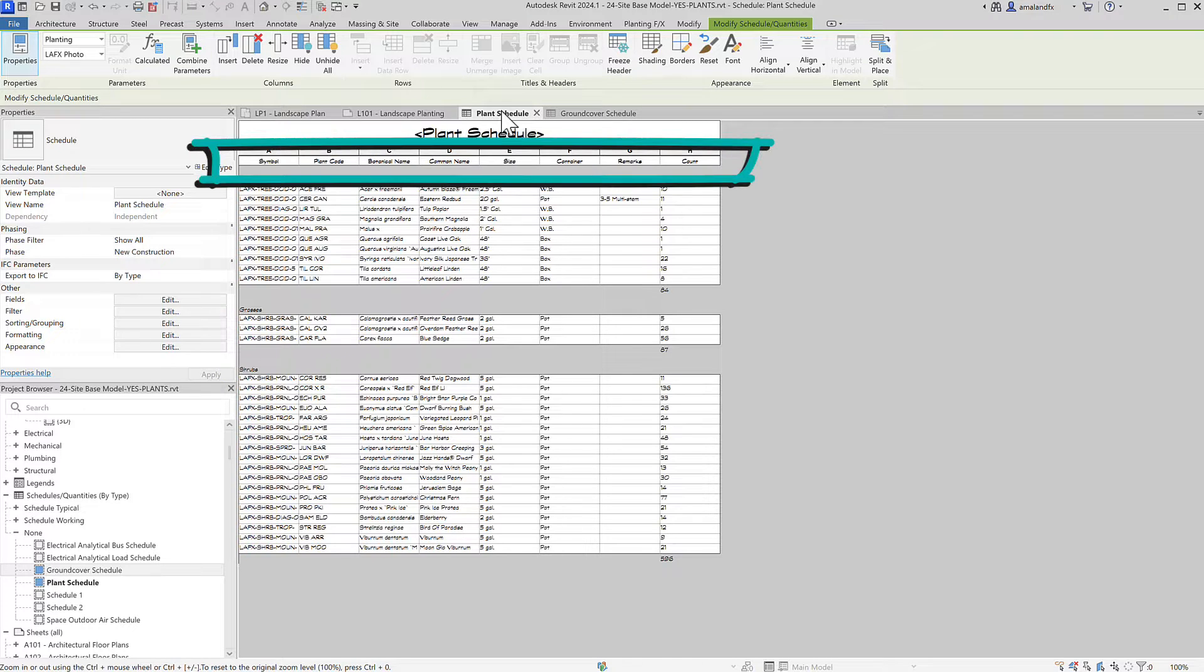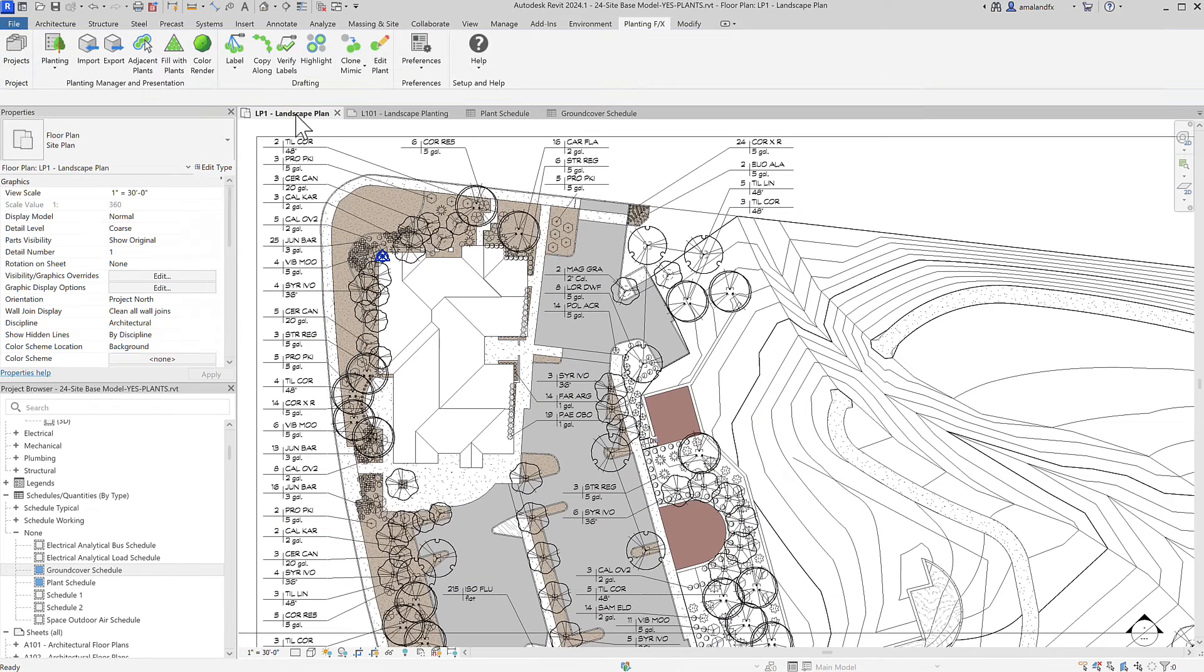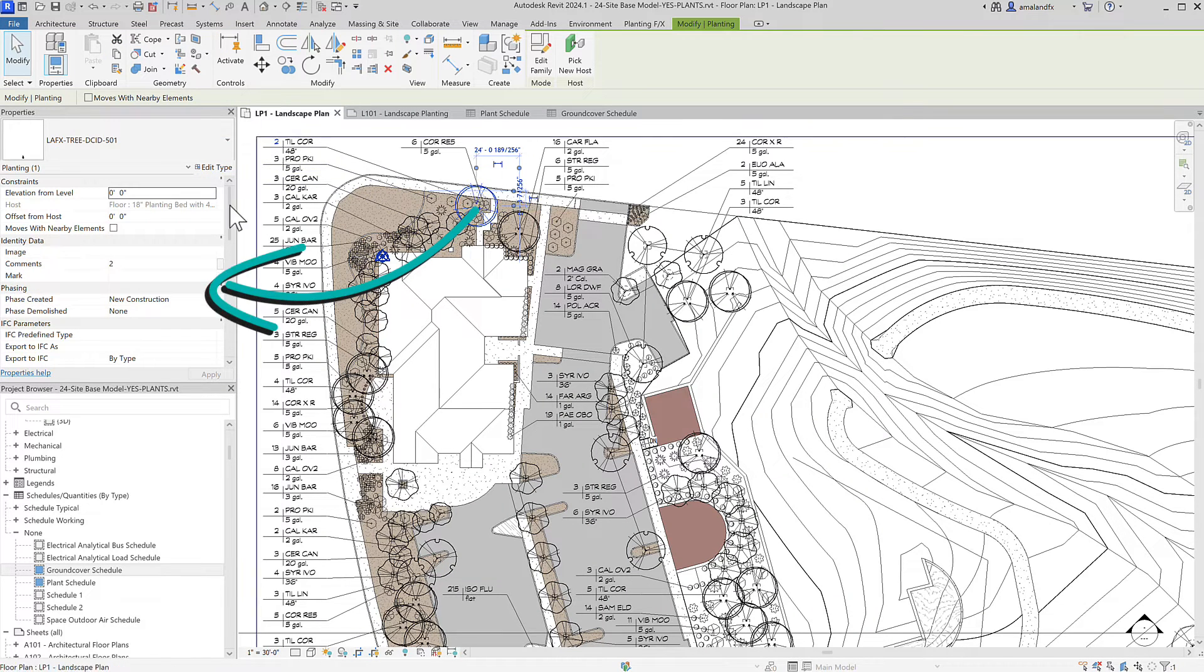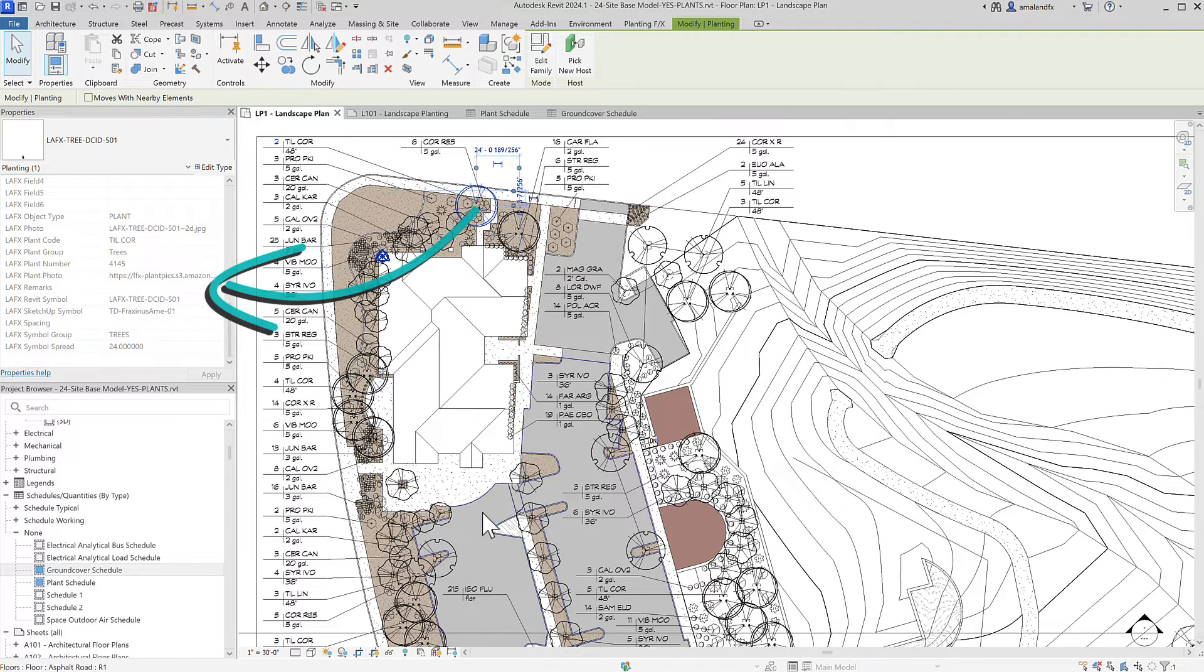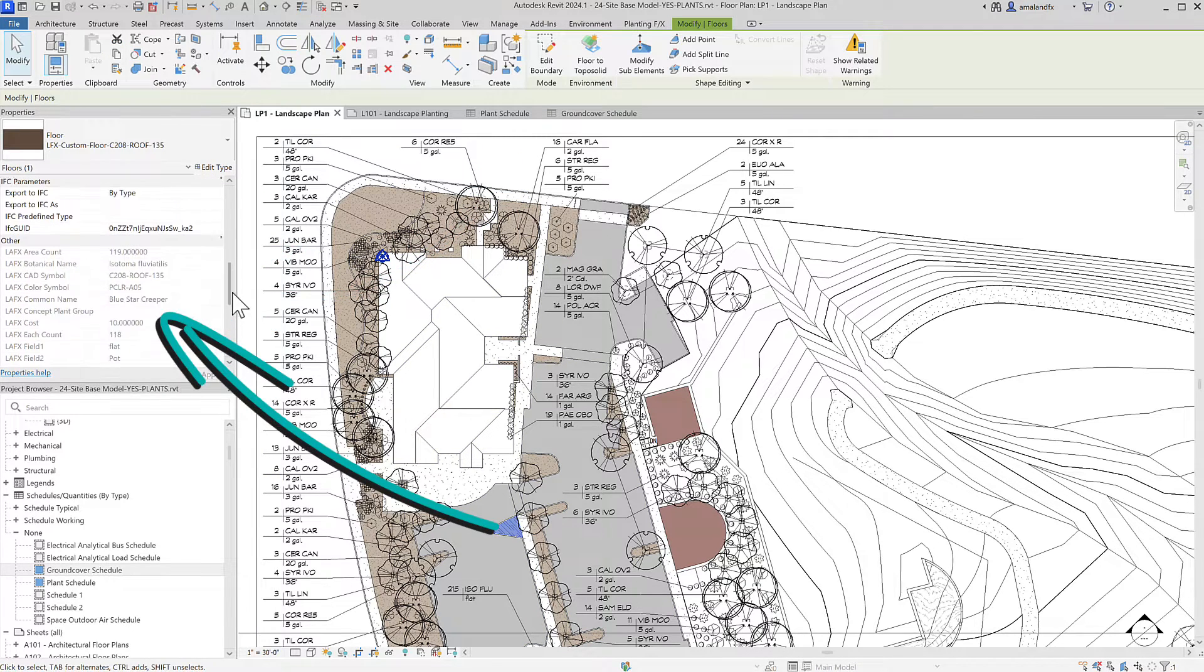The columns here are all tied to the parameters in the Revit Properties dialog when you select a PlantingFX tree or shrub family or a ground cover floor or topo solid.